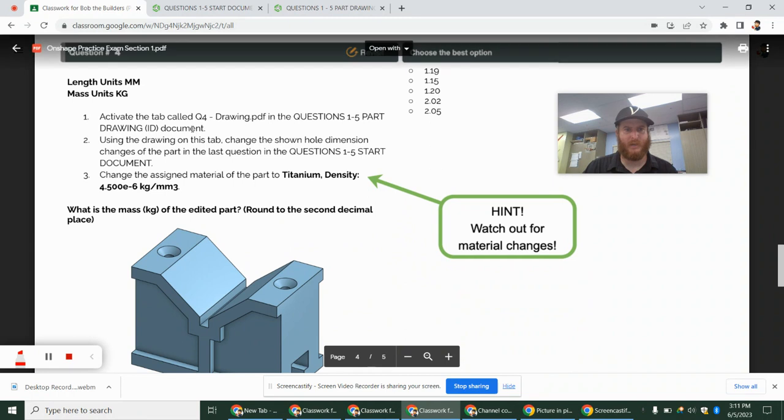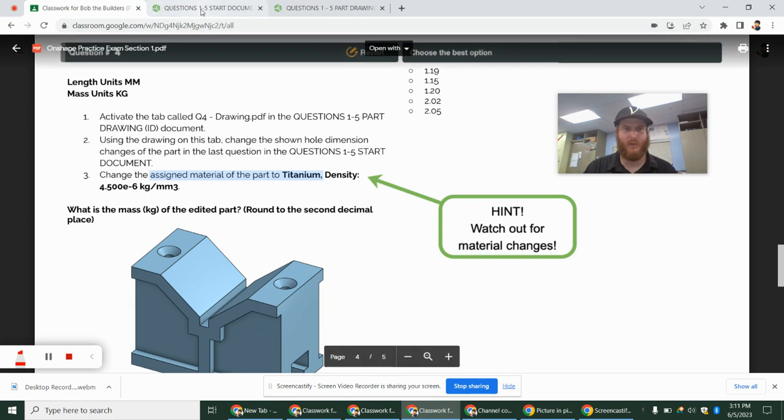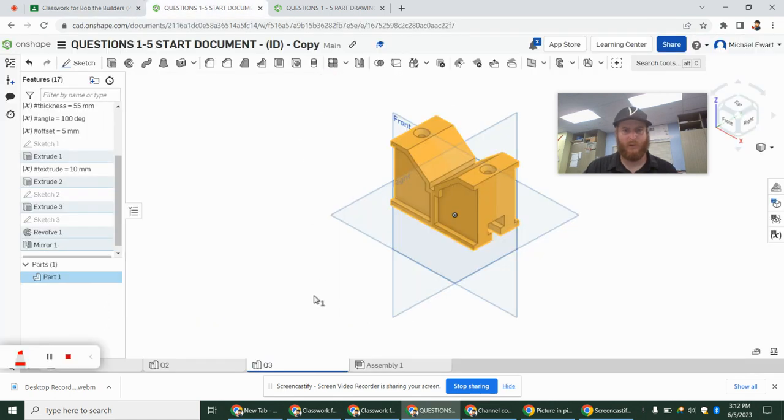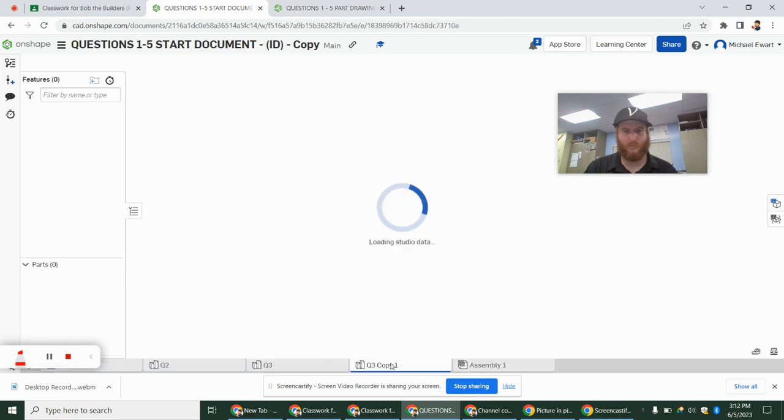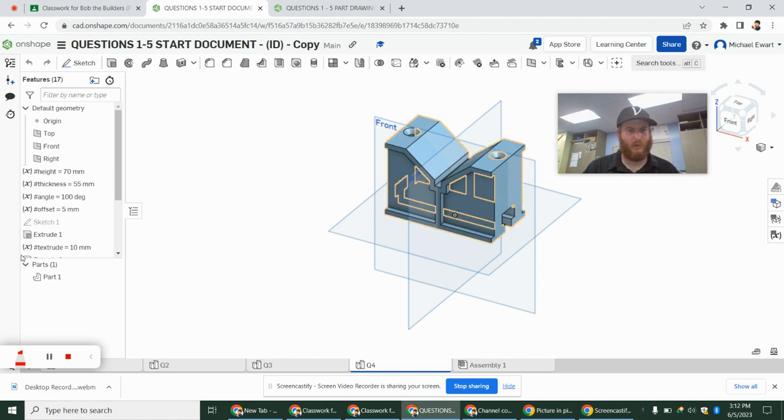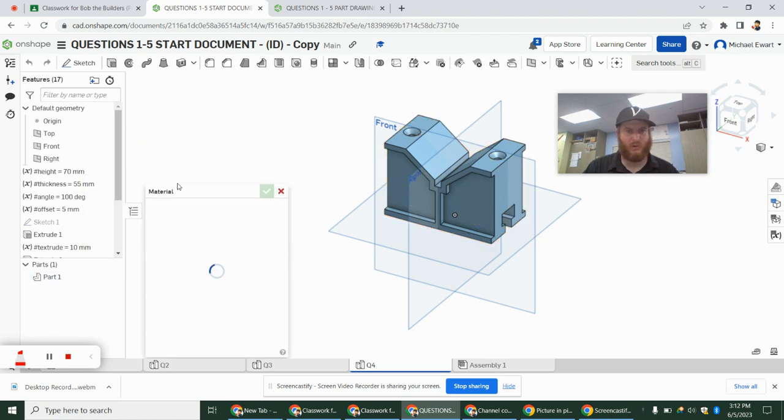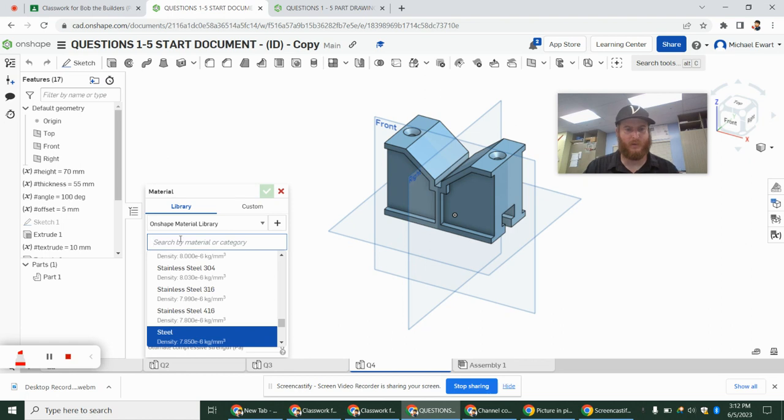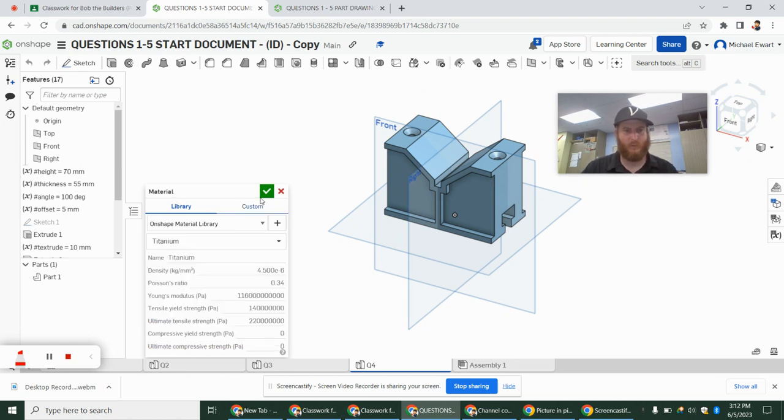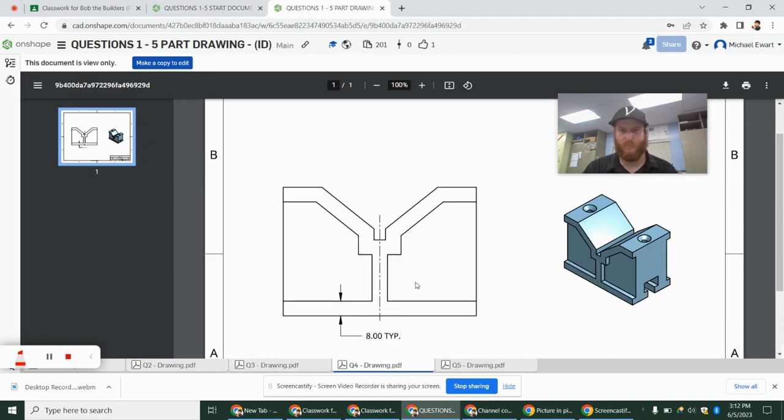All right. Question 4 says activate tab 4. Make our changes. And then it says change the assigned material to titanium density. I want to make sure I do that immediately before I forget. So we're going to go to question 4. Duplicate this. And before I even make the change, I'm going to change the material. Because I know if I don't, I might forget later. So titanium. And then in question 4.